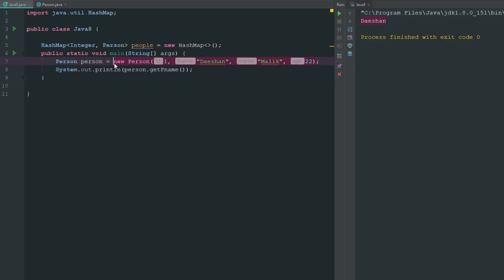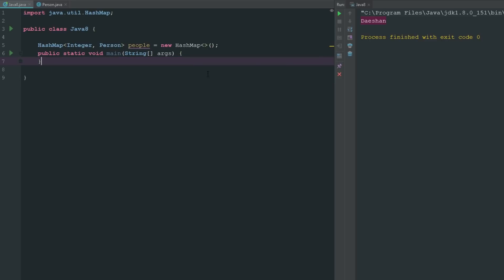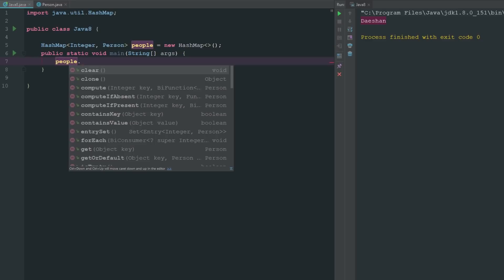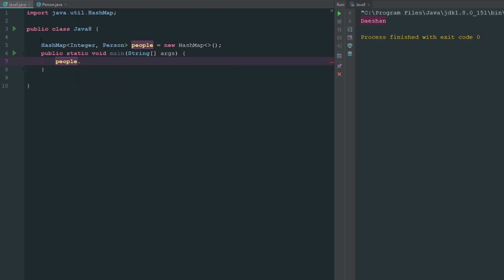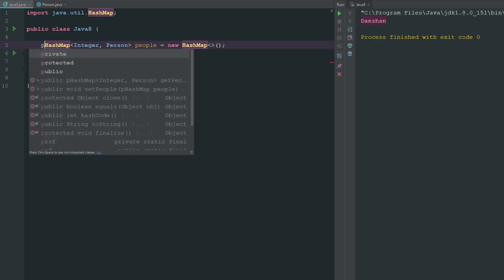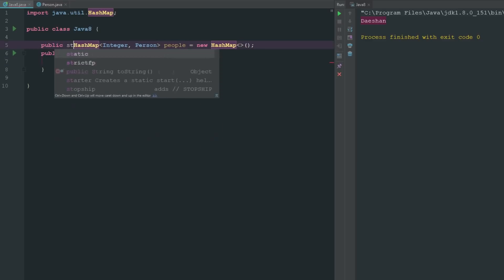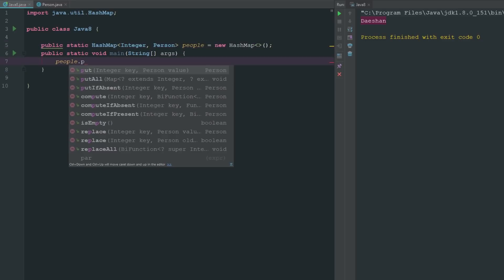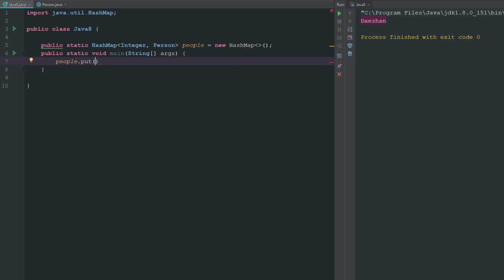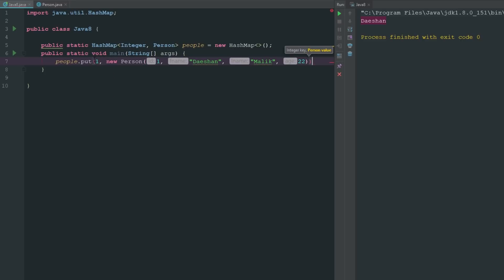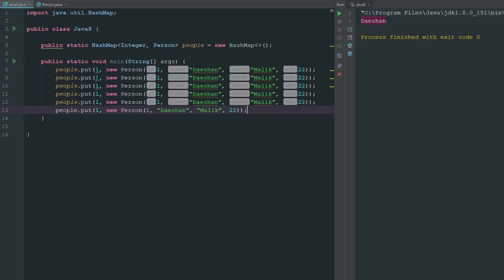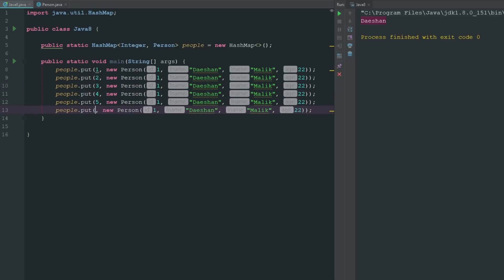Now I can go ahead and say public static people.put and we'll say an integer of one because we just need an identifier there. Now we can go ahead and say new Person and now we have this person. We can do this multiple times and now I can just go ahead and do one, two, three, four, five.